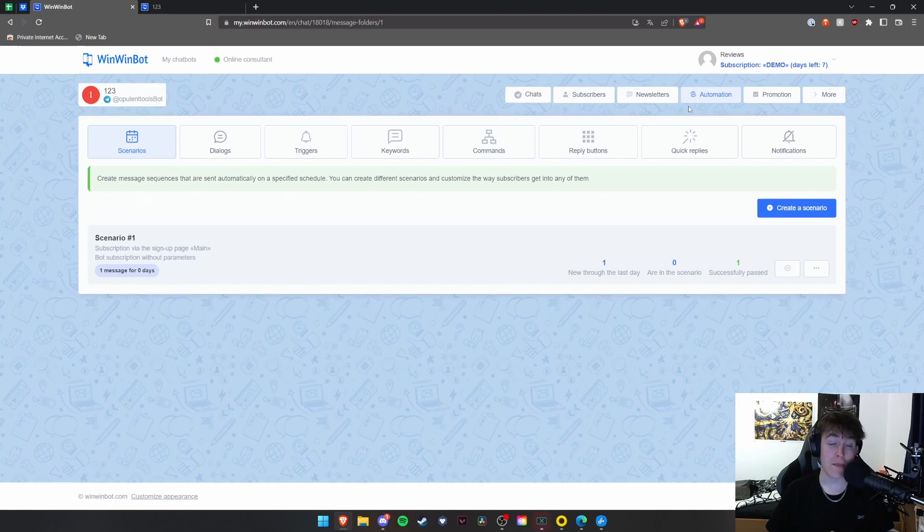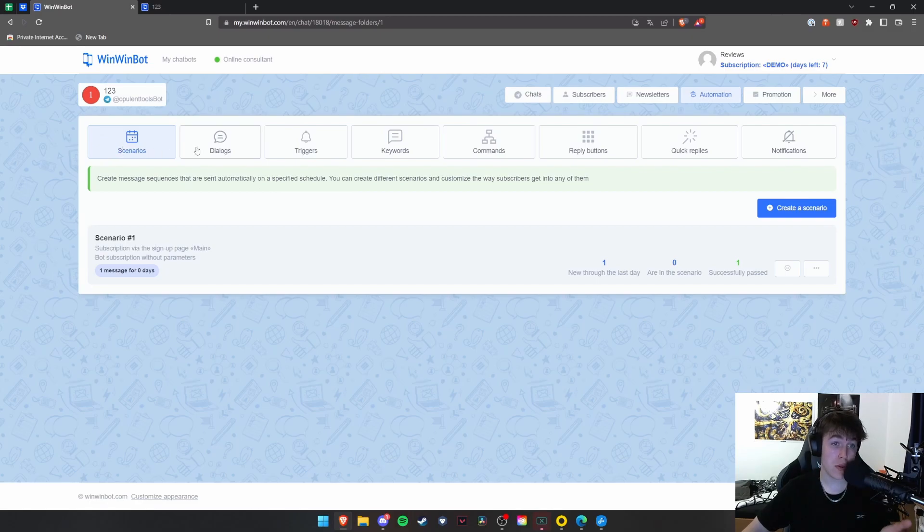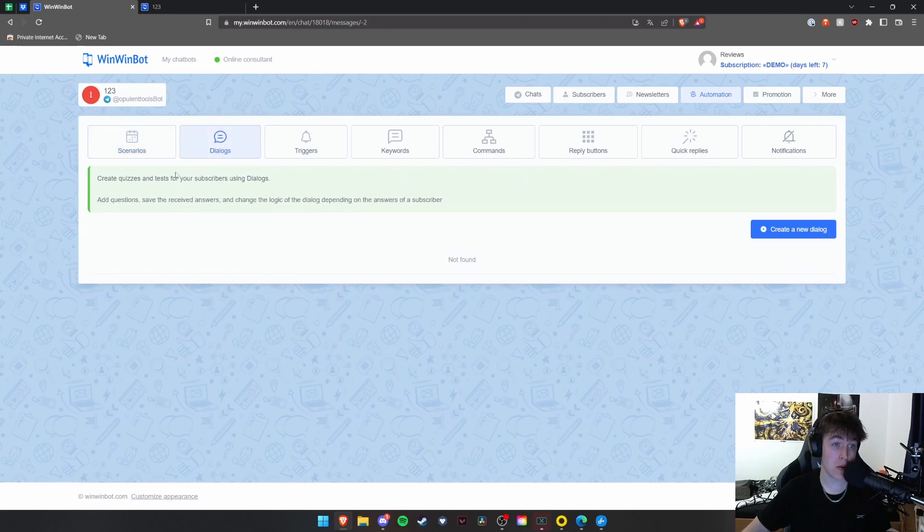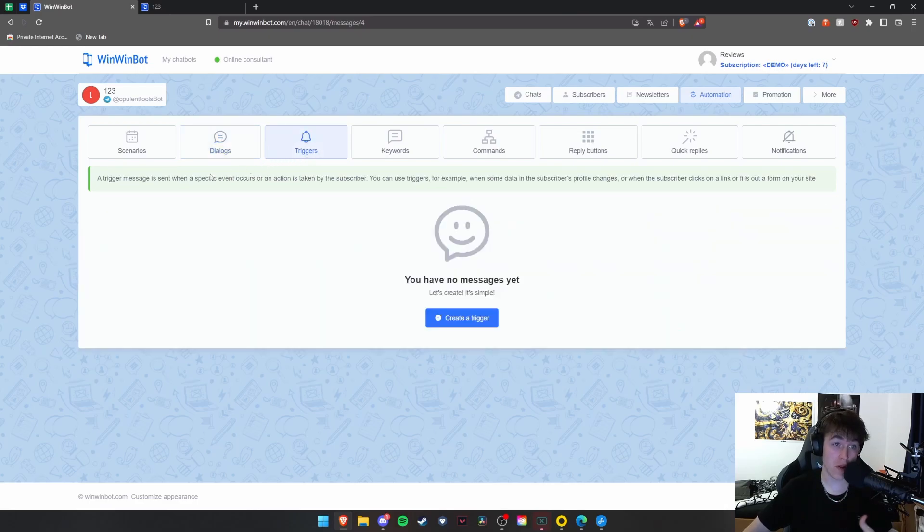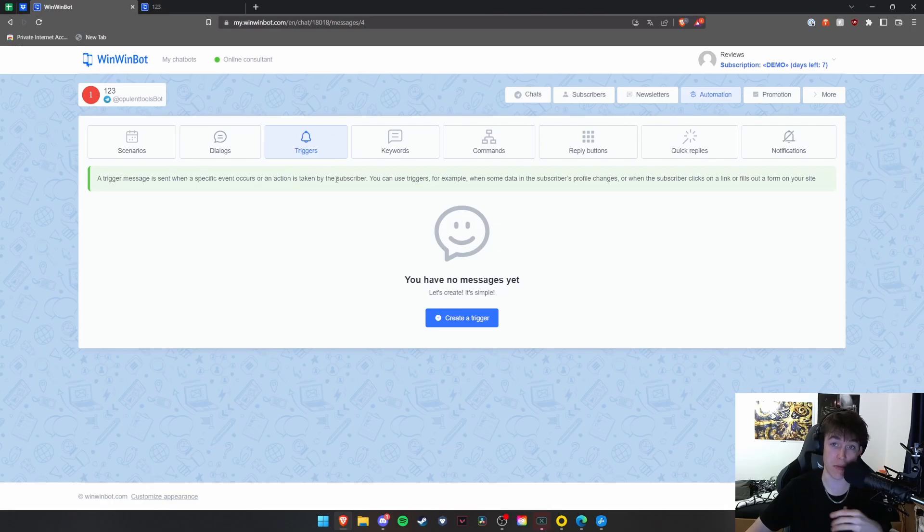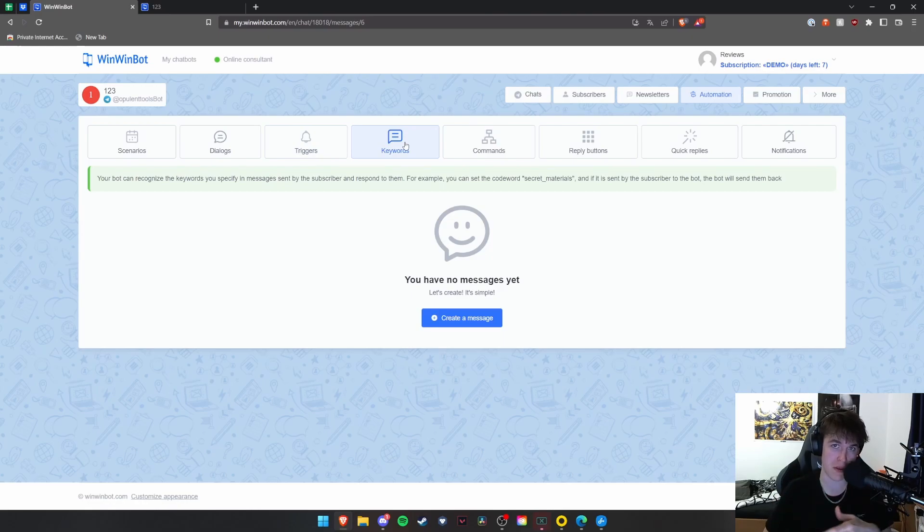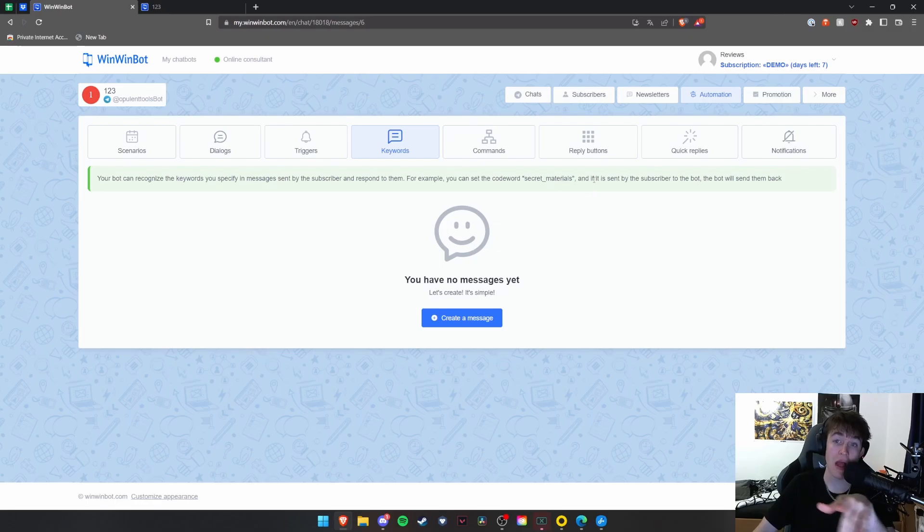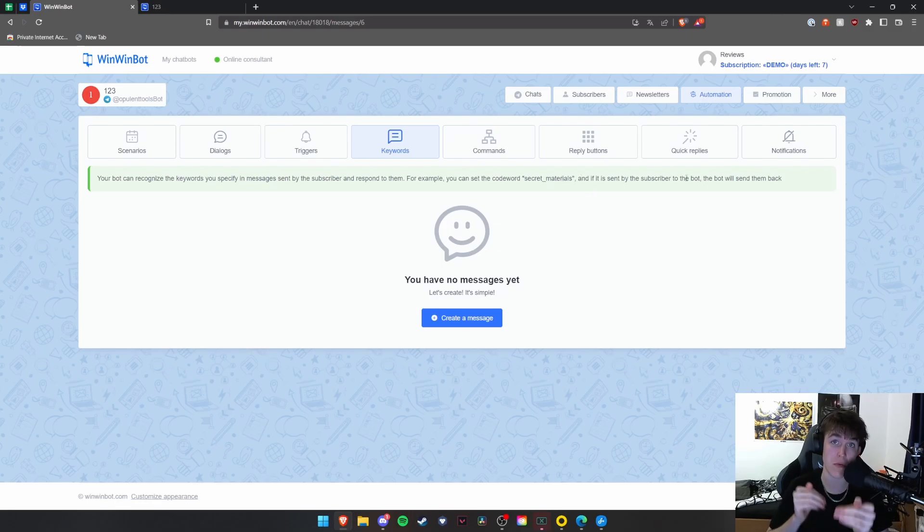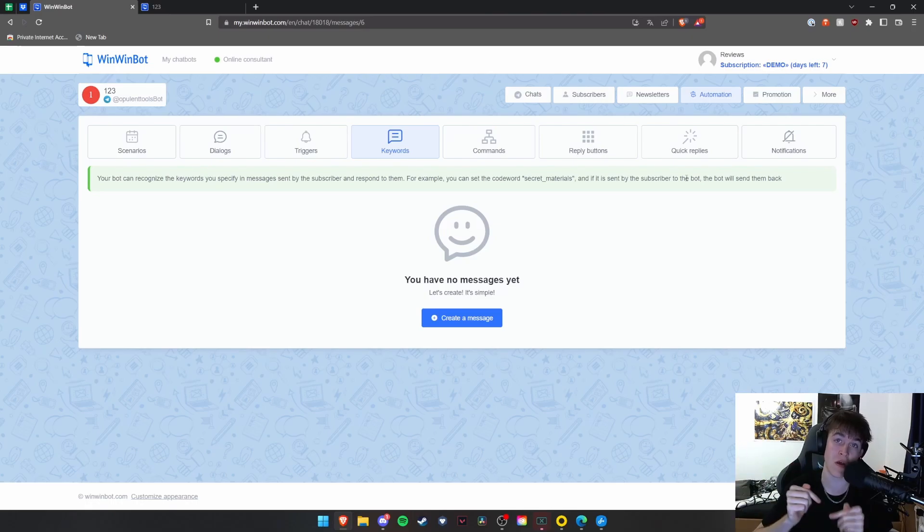Under automation, you're able to create a lot of automated sequences and schedules that fit your needs. You can have scenarios. You can have dialogues, as you can see, creating quizzes and tests. You can have triggers when a message is sent, a specific event occurs or an action is taken by a subscriber. You can also have keywords. So when a person types a keyword that you specify in a message, a subscriber can then get responded to for having that keyword. So as an example, you can set the code word secret materials. And if it is sent by a subscriber to the bot, the bot will send the secret materials back to that user. So it will basically be a sort of Marco Polo sort of thing. So you say one thing, the bot will reply with another because of that first word.